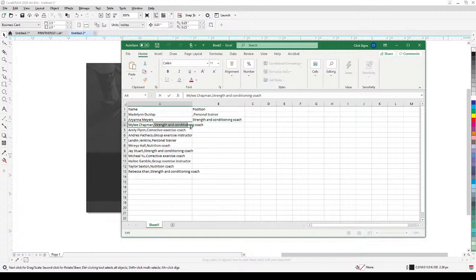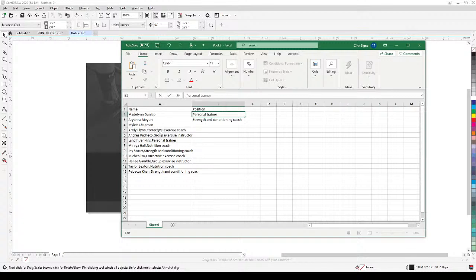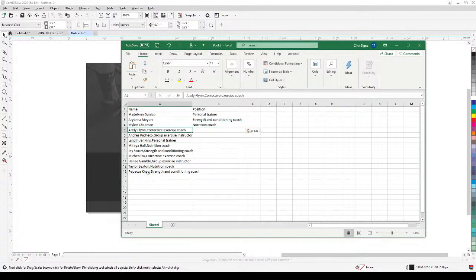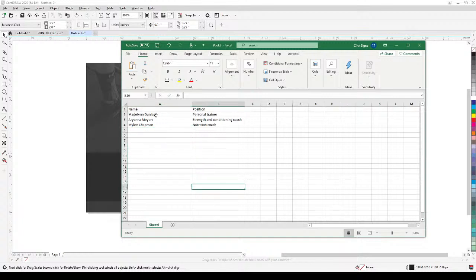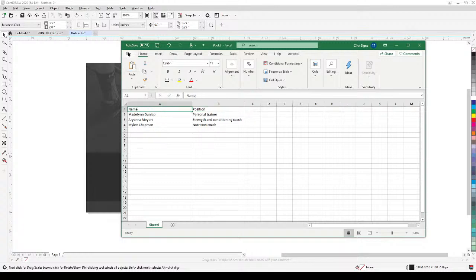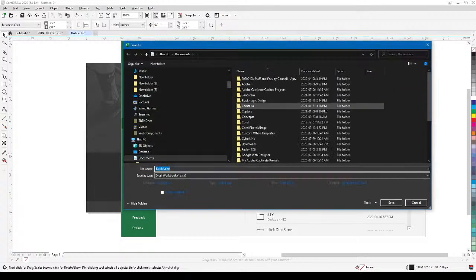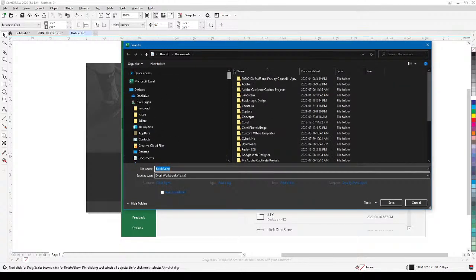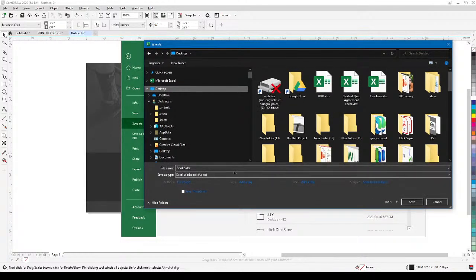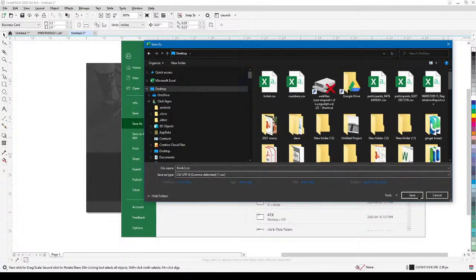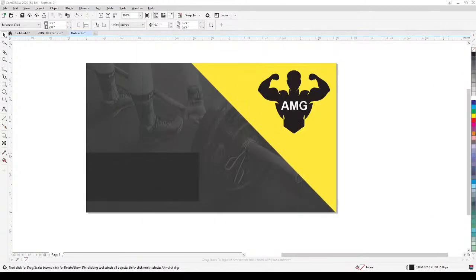I'm just going to do three names as an example. Make sure the first row is always the title of the data — so 'Name' and 'Position'. Then I'm going to save it as CSV. Go Save As, click Browse, put it on the desktop, make sure it's CSV format, and click Save.